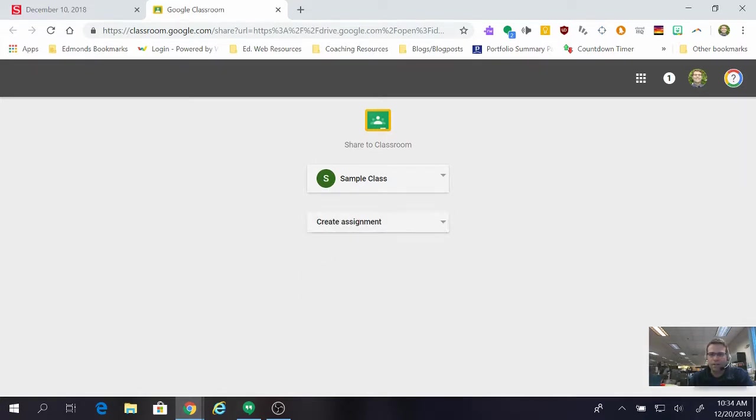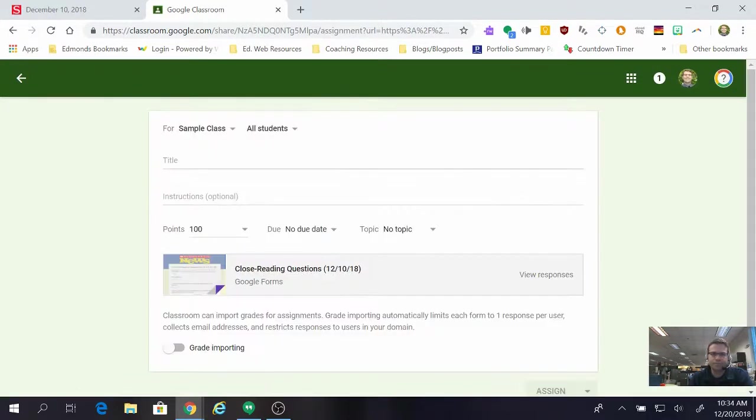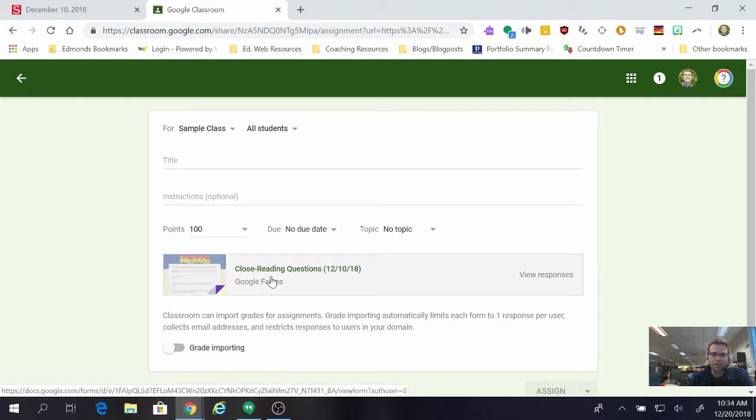And then I click go and you can see that here the quiz is right there so that when the kids log in all they're going to have to do is click that and it's going to take them to the form.